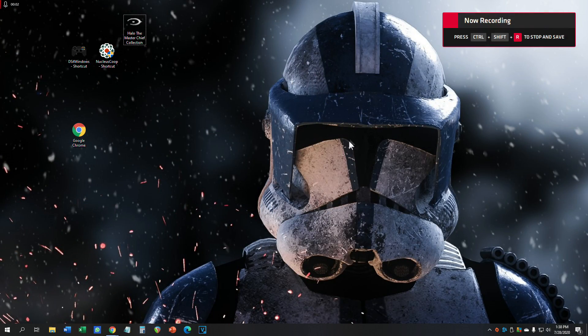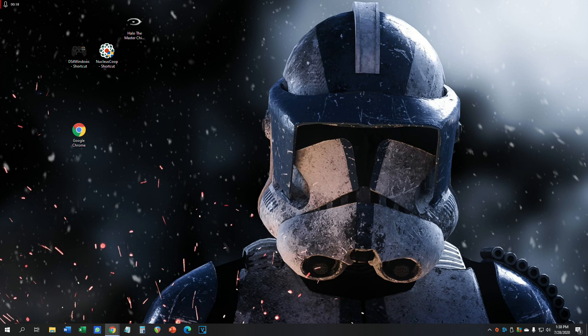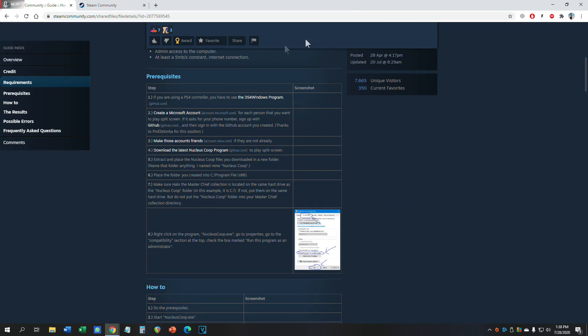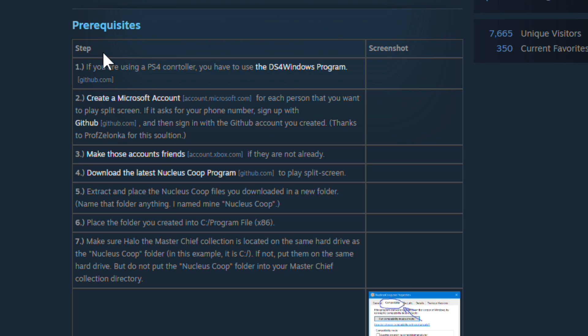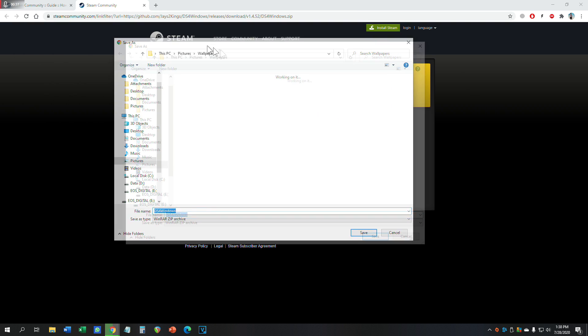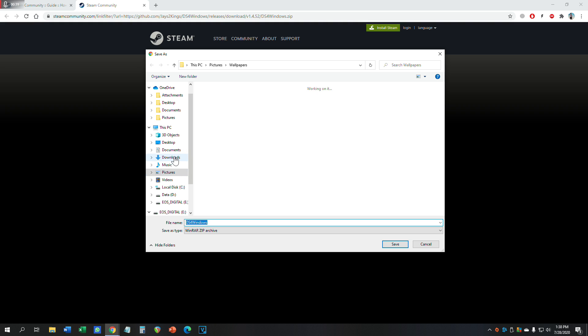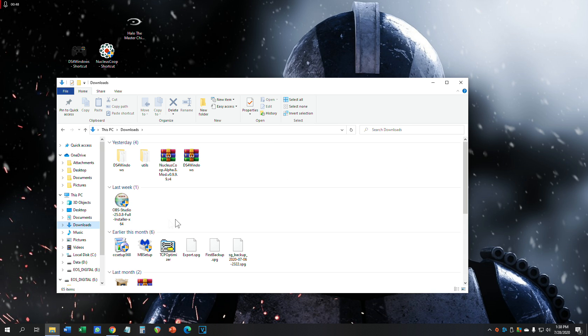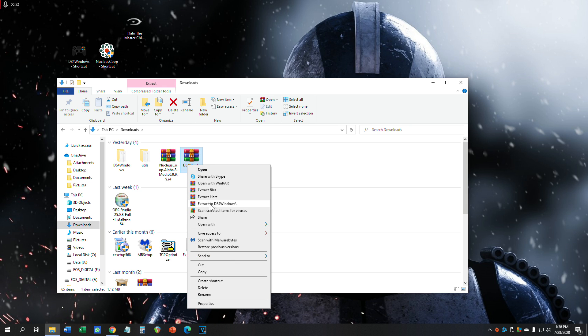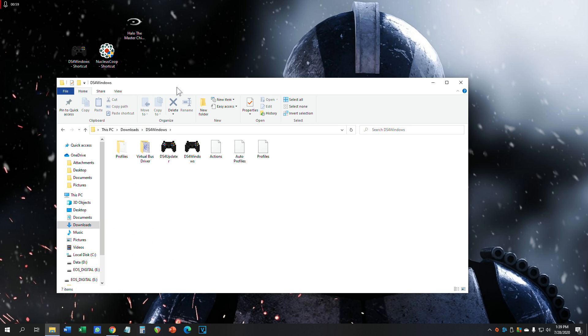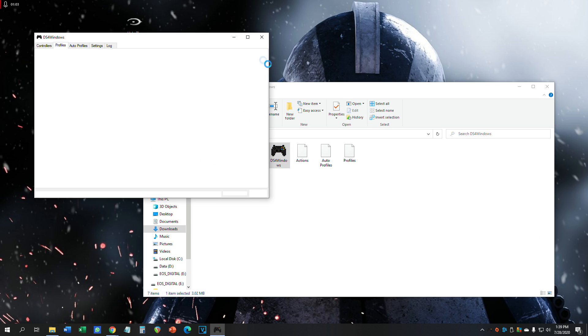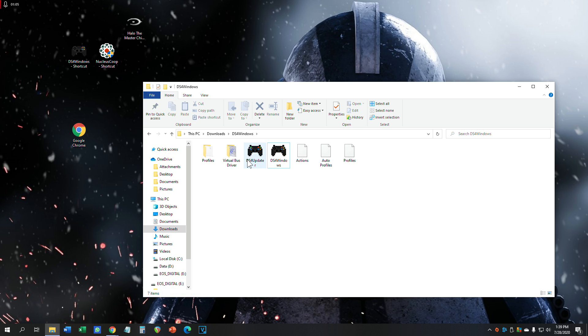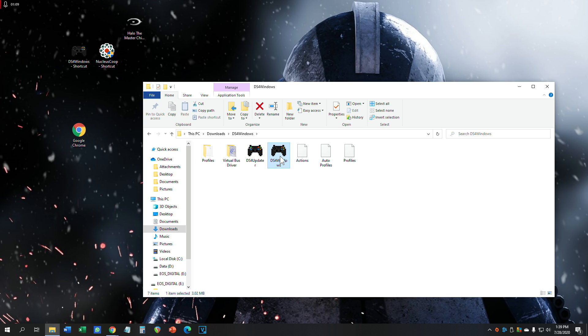So let's start off with the important thing. In order for split-screen to occur, you need your controllers. With your PlayStation or Xbox controller, plug it into your computer and download DS4. This will be provided in the description. If you head down to this link, scroll down where it says prerequisites. If you're using your PS4 controller, download the DS4 Windows program. Click on that link, continue to external site, and a prompt window will appear. Save it to your downloads. Right-click on it and extract here. Once you extract it, you should get a folder that says DS4 Windows. Before you start it up, it's going to ask you to install it.